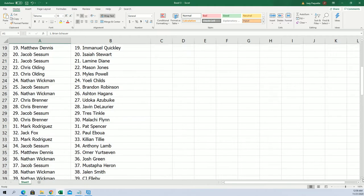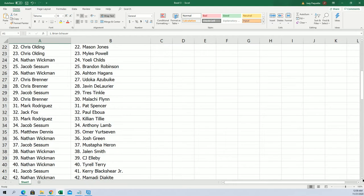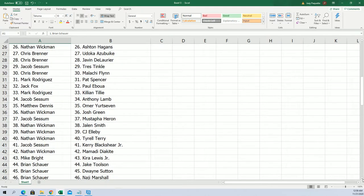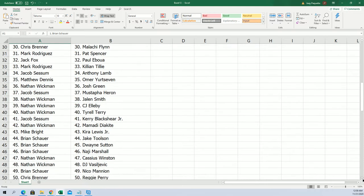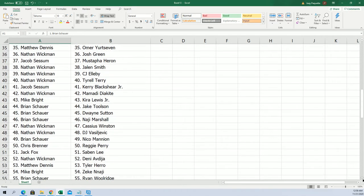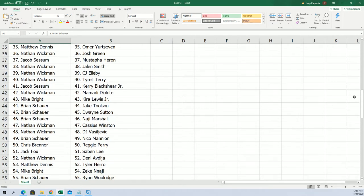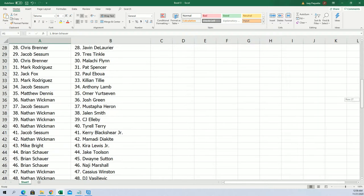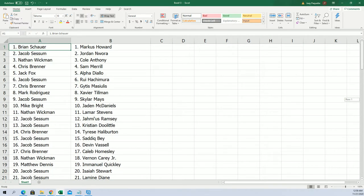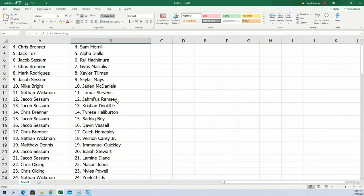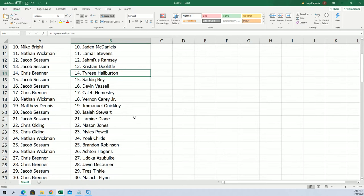Some key guys that we're looking for are Edwards, Wiseman, Cole Anthony is a good one, and Halliburton - I think he's a really good one to have.